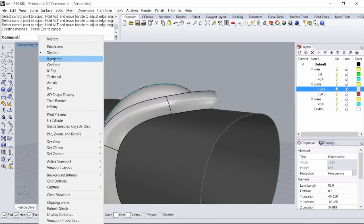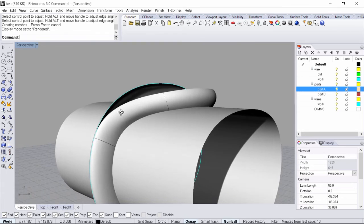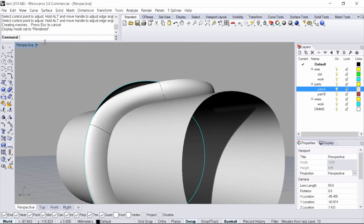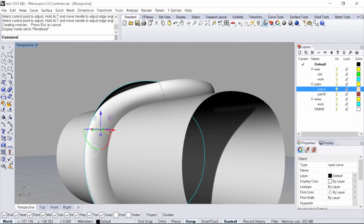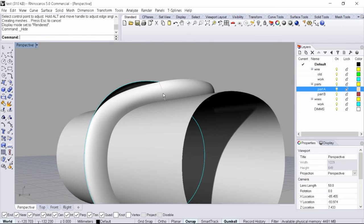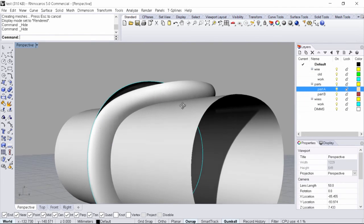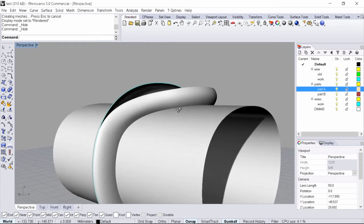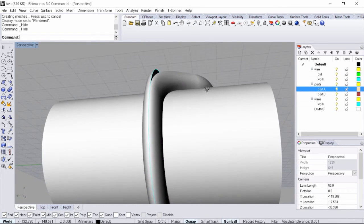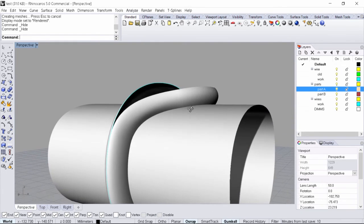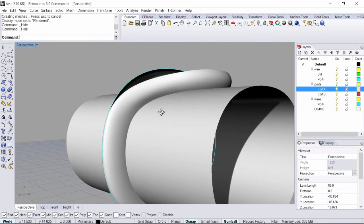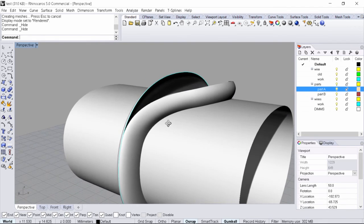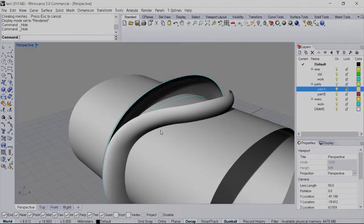We can preview the surface by going into perspective and changing it to rendered. From here you can see that the transition is quite smooth. If I select the curve and hide it, take this curve here as well and hide it, we can see that there are no obvious kinks in our surface. That wraps it up for this little tutorial. Once again I want to thank you for watching and stay tuned for the next one.